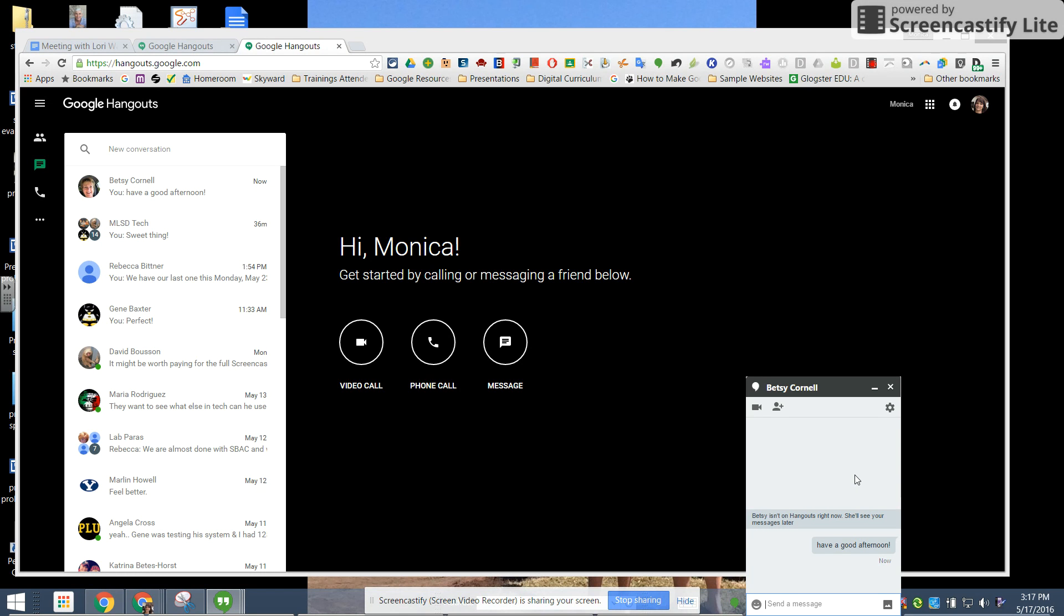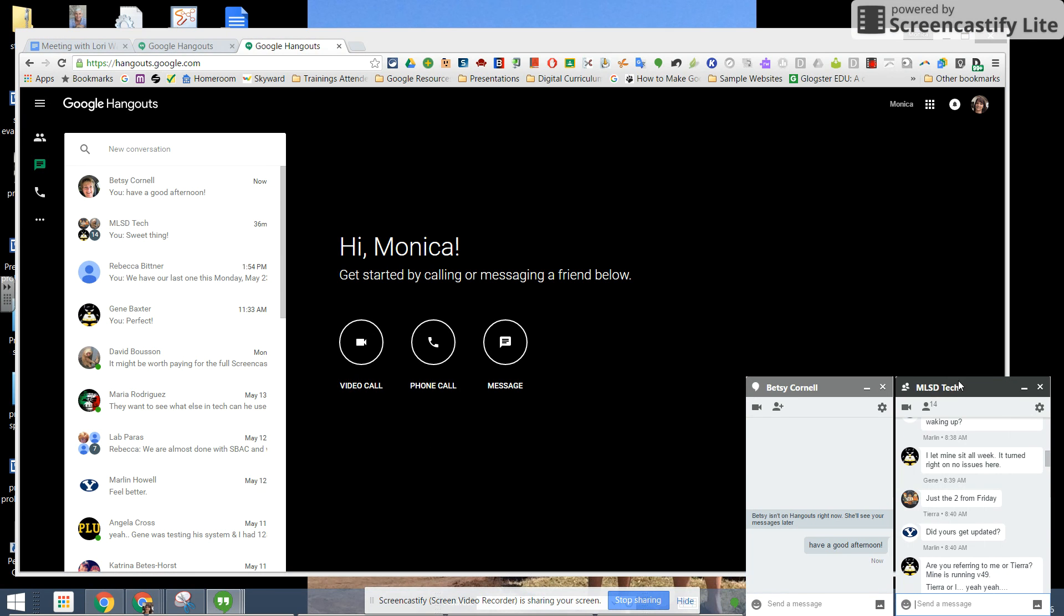So I can just tell her to have a good afternoon and hit enter and she will see that message. You can download Google Hangouts on your phone as well as your computer and you can see I have groups so the tech department has a hangout group.